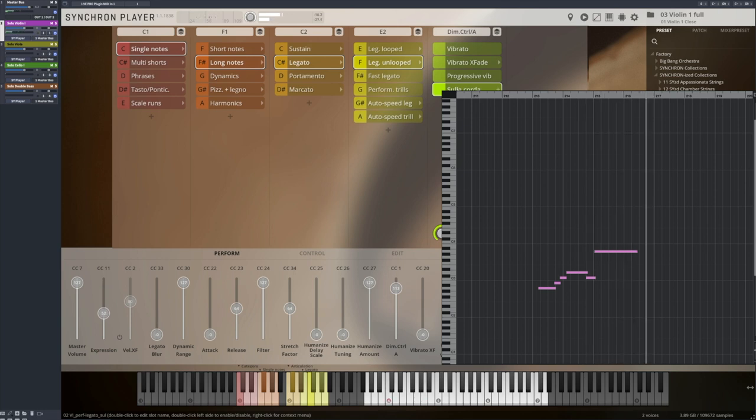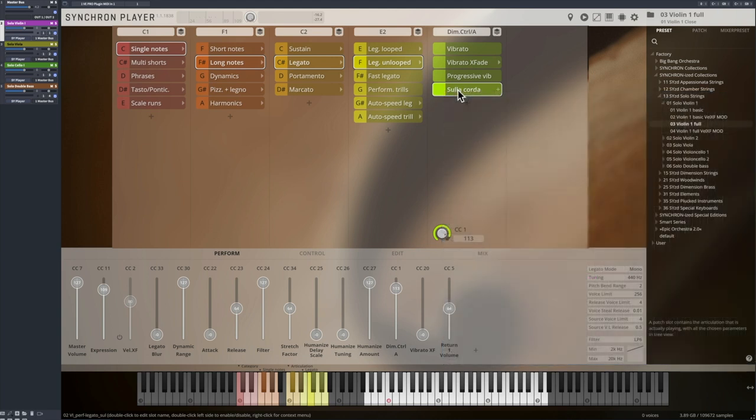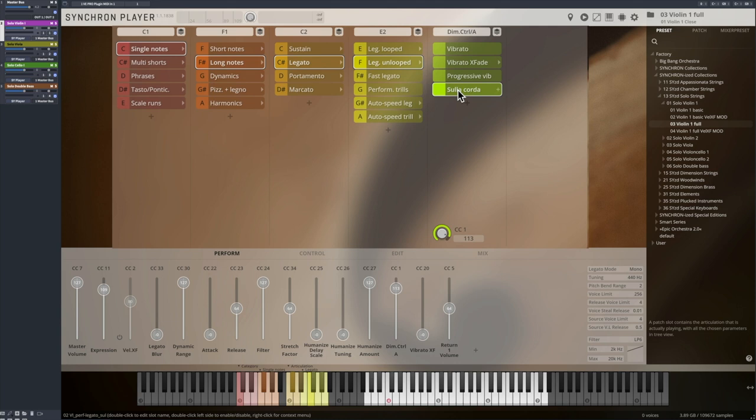We call these articulations performance articulations, as all note transitions from the minor second to the octave upwards and downwards from every starting note in the range of each instrument have been recorded. And now you can authentically perform these note transitions.